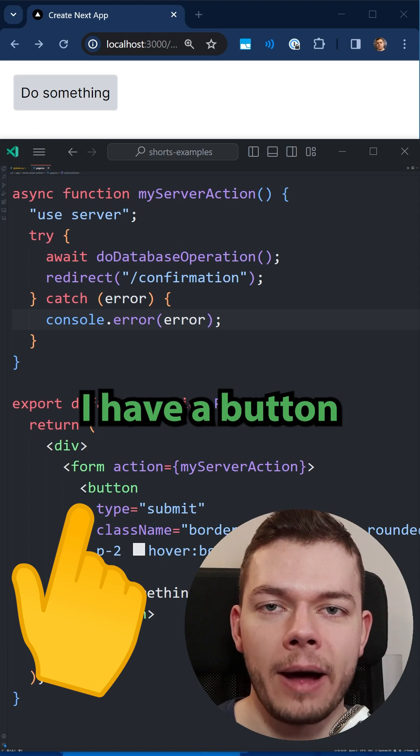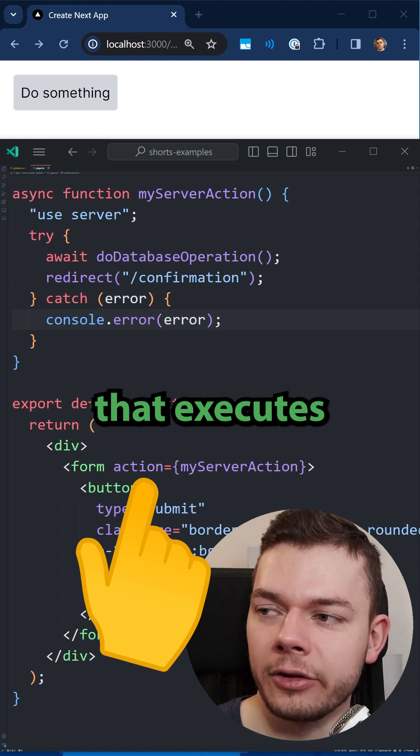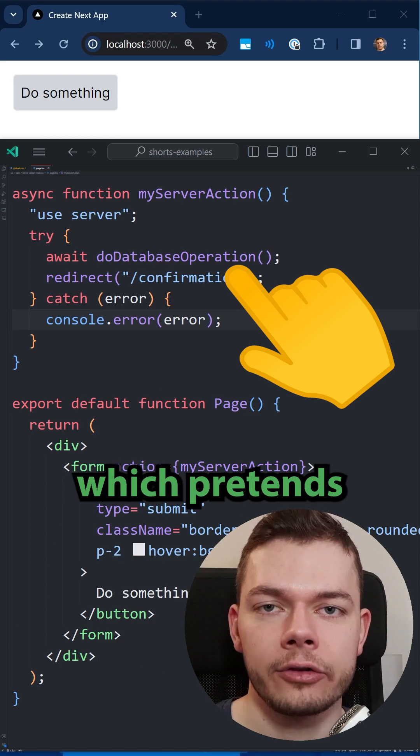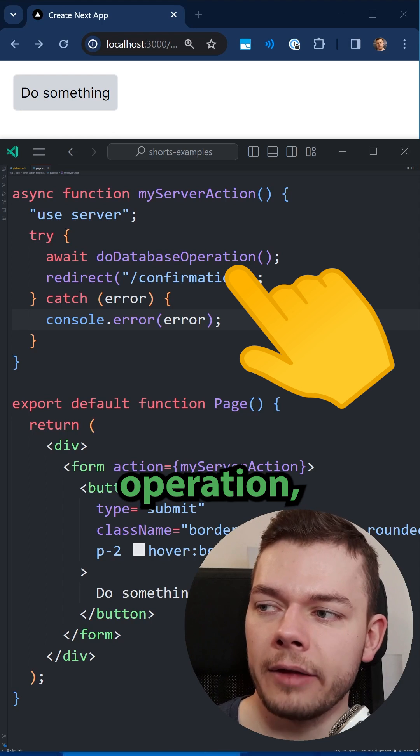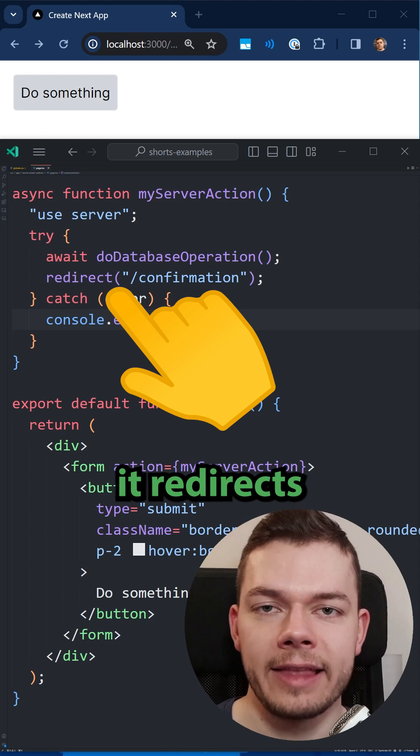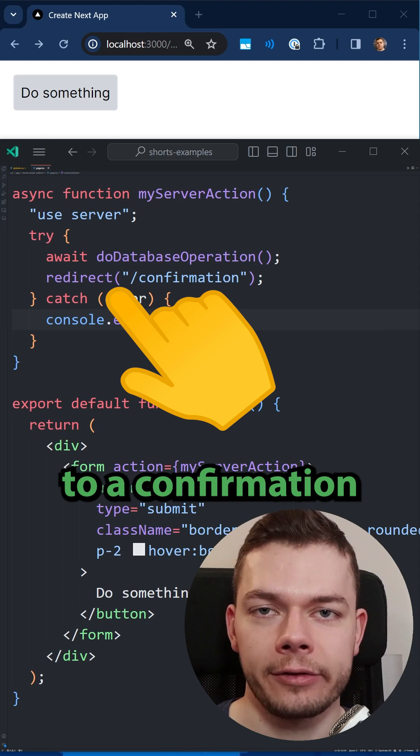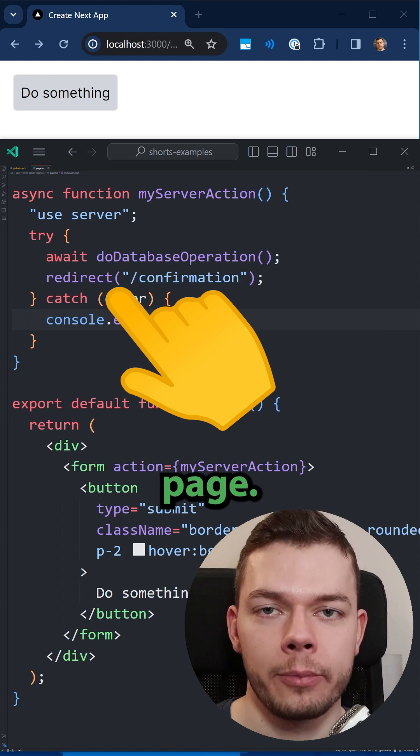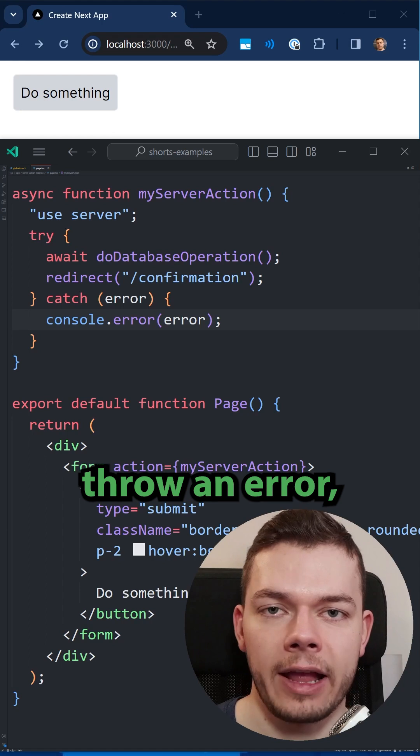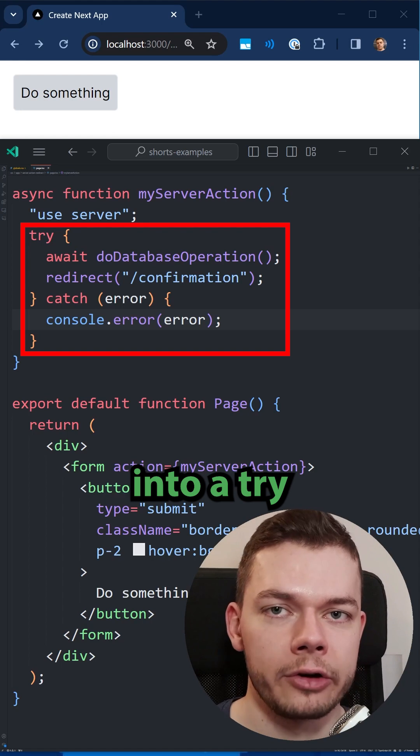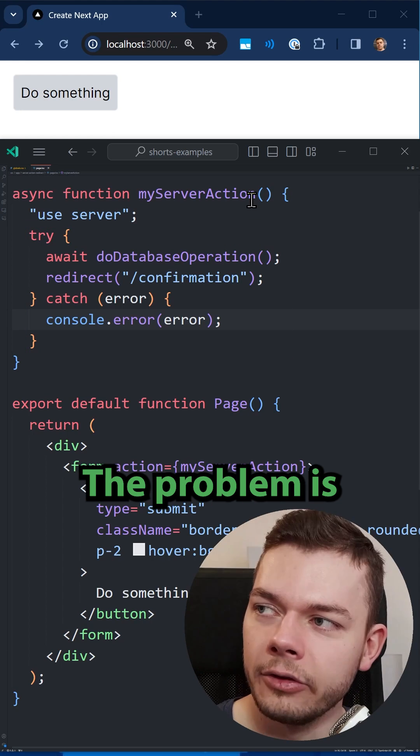Here I have a button that executes a server action which pretends to do a database operation and then it redirects to a confirmation page. The database transaction can throw an error, so we wrap it into a try-catch block.